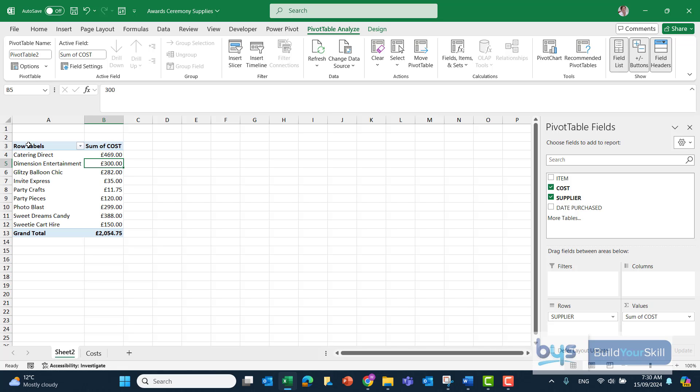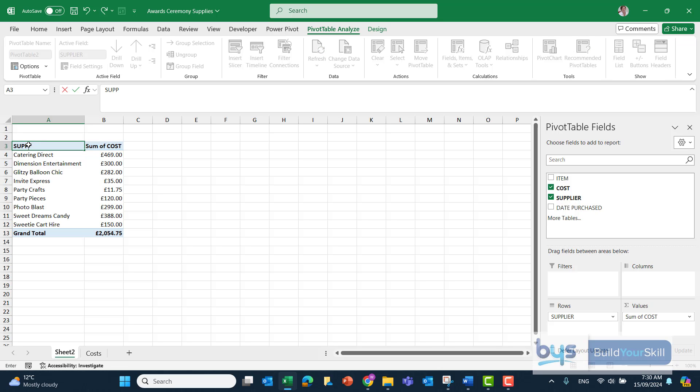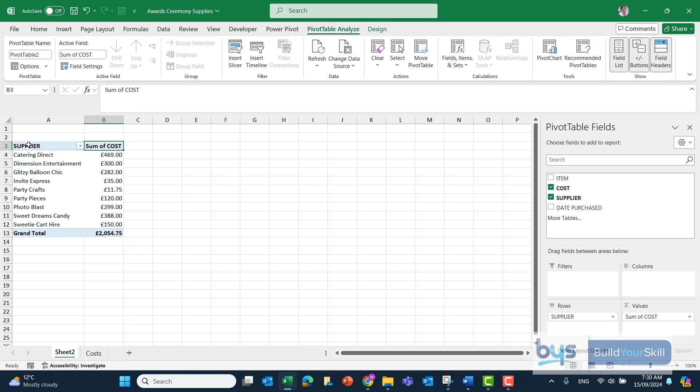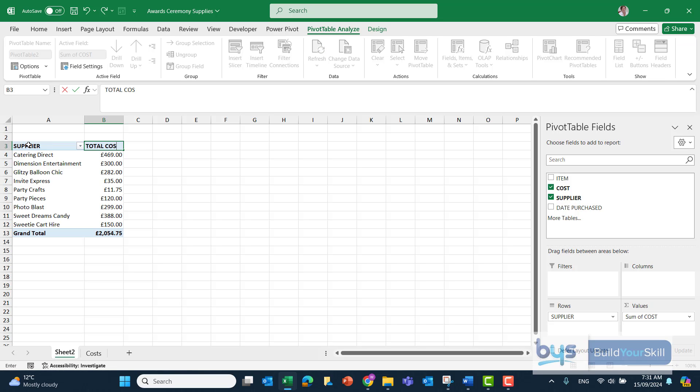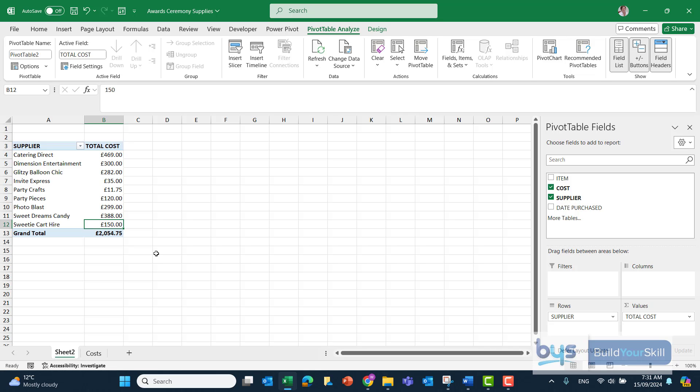And then we can tidy up the headings here. Instead of Row Labels, let's just rename that to Supplier. And instead of Sum of Cost, let's just call that Total Cost. So it's important to tidy up the labels if you can while you're doing your pivot.